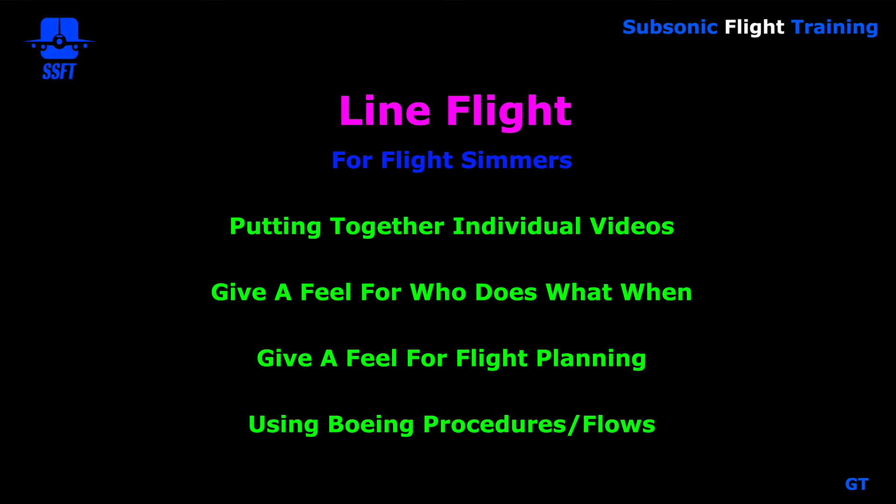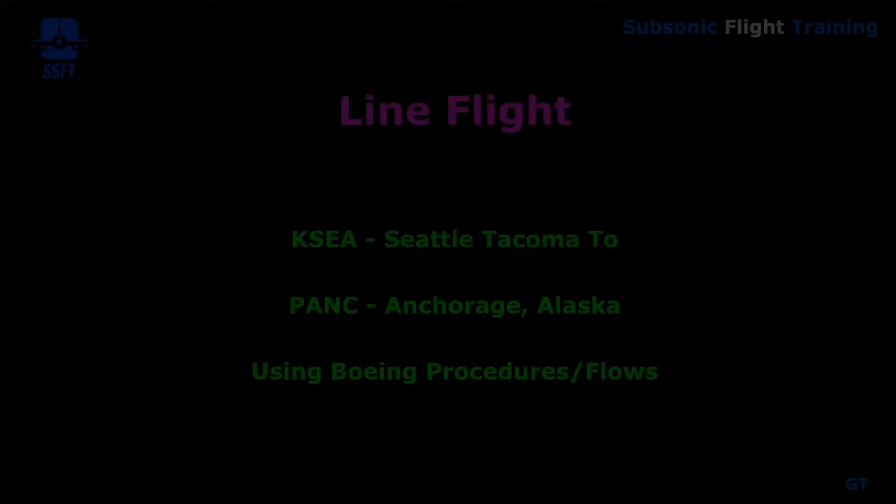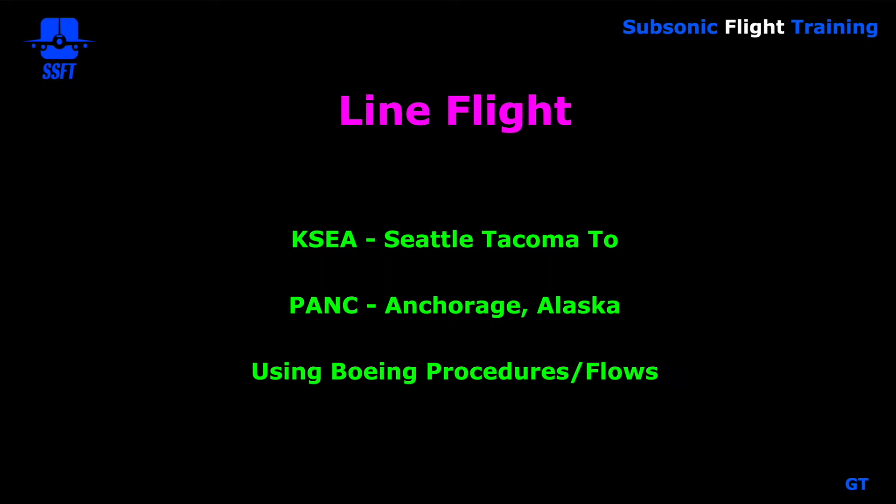It'll give a feel for who does what when in terms of the captain and the FO or the pilot flying and pilot monitoring. It will give a feel for flight planning. We won't go in depth on flight planning. Usually the flight planning papers consist of the flight plan and the weather and performance and NOTAMs. So we'll primarily be using the flight plan and we're not going to go over the NOTAMs or the weather and things like that. We'll be using Boeing procedures and flows. And again it is a flight from Seattle to Anchorage using Boeing procedures.